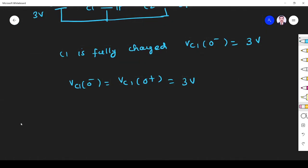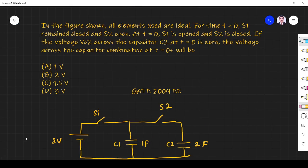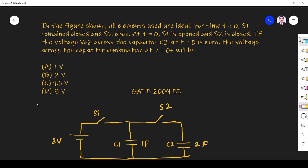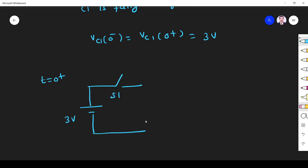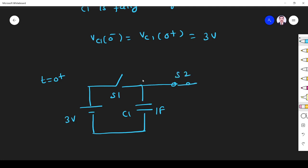When t is greater than 0, at 0 plus, S1 is open and S2 is closed. The circuit now has the 3 volt source with S1 open, S2 closed, C1 of one farad, and C2 of two farad.